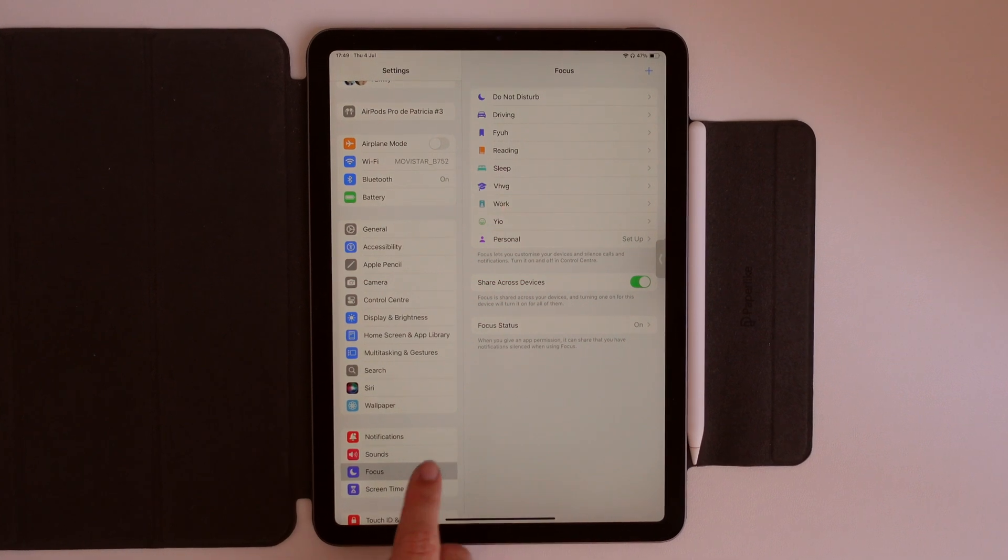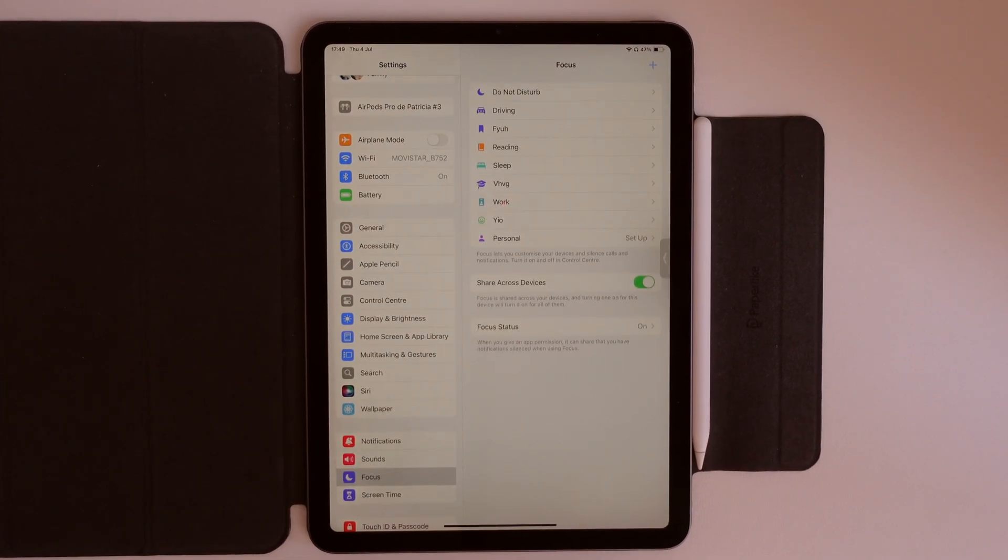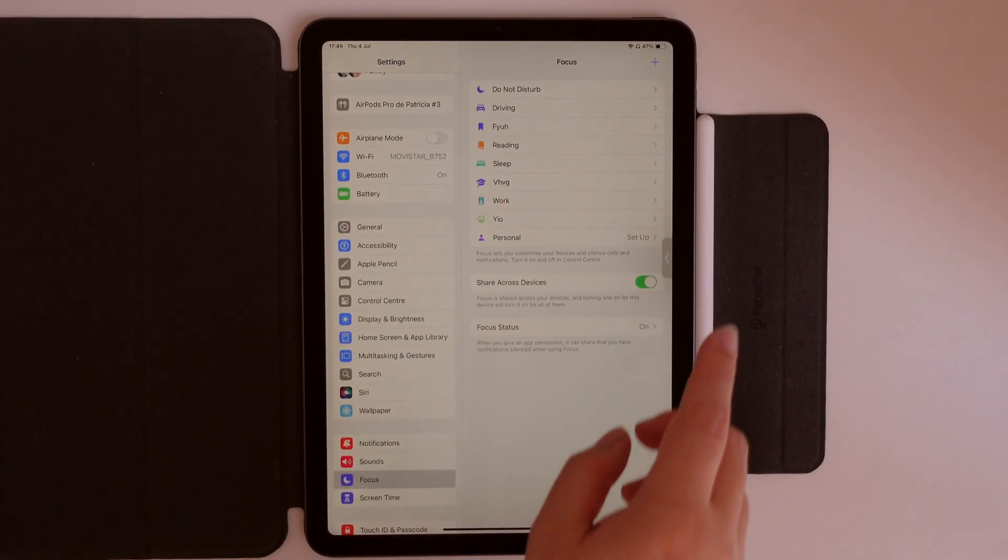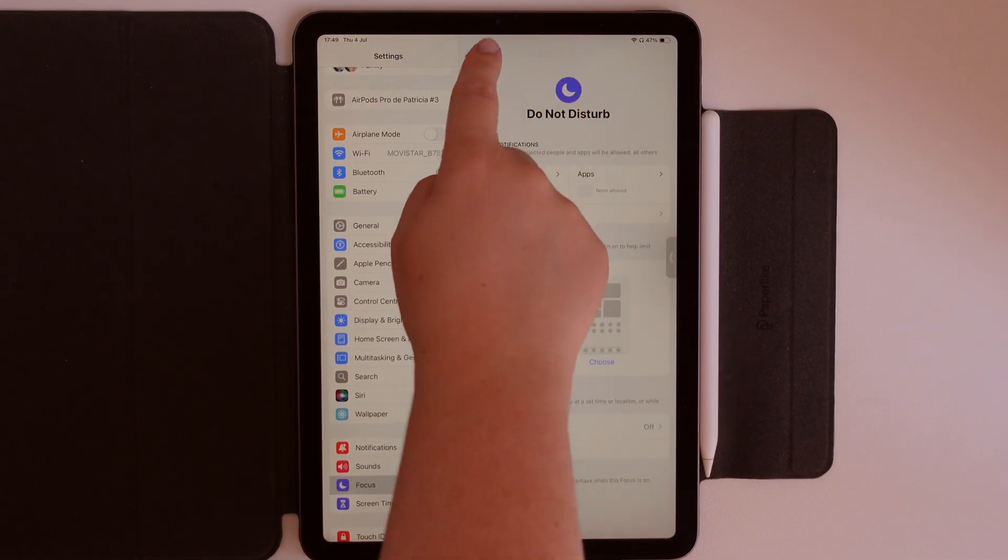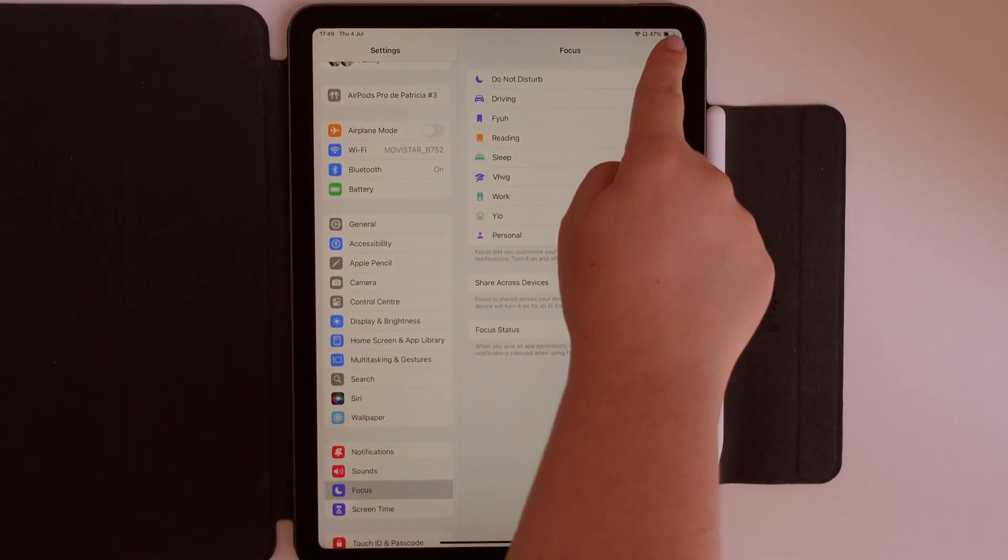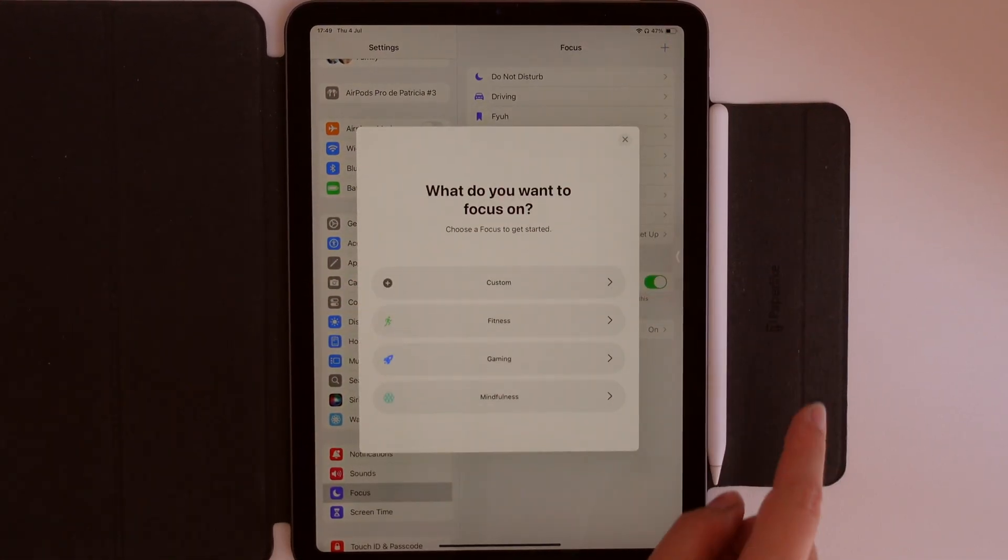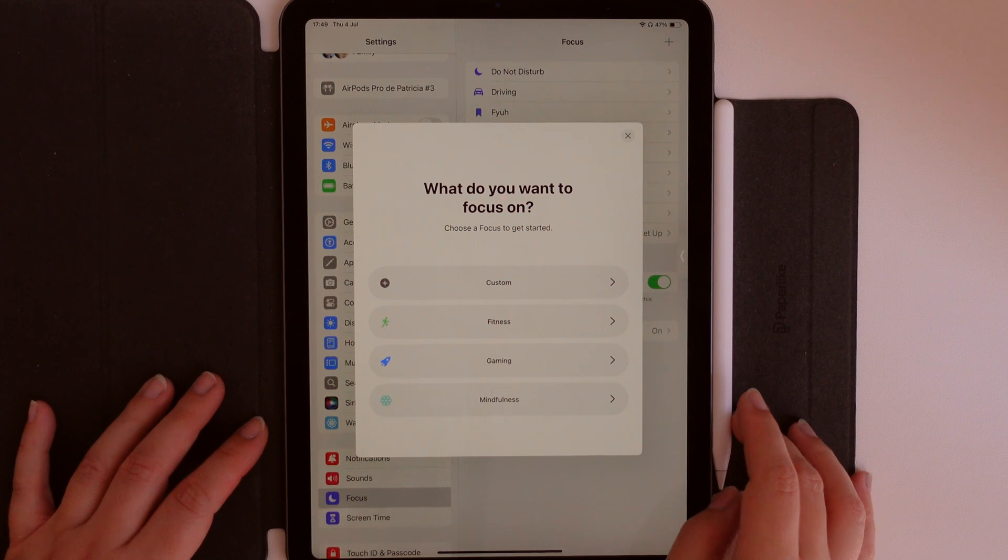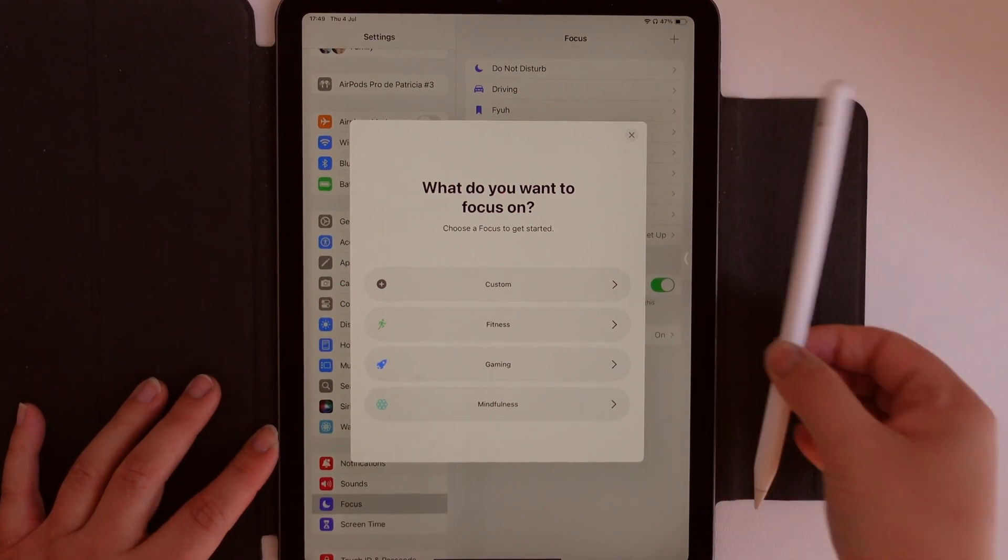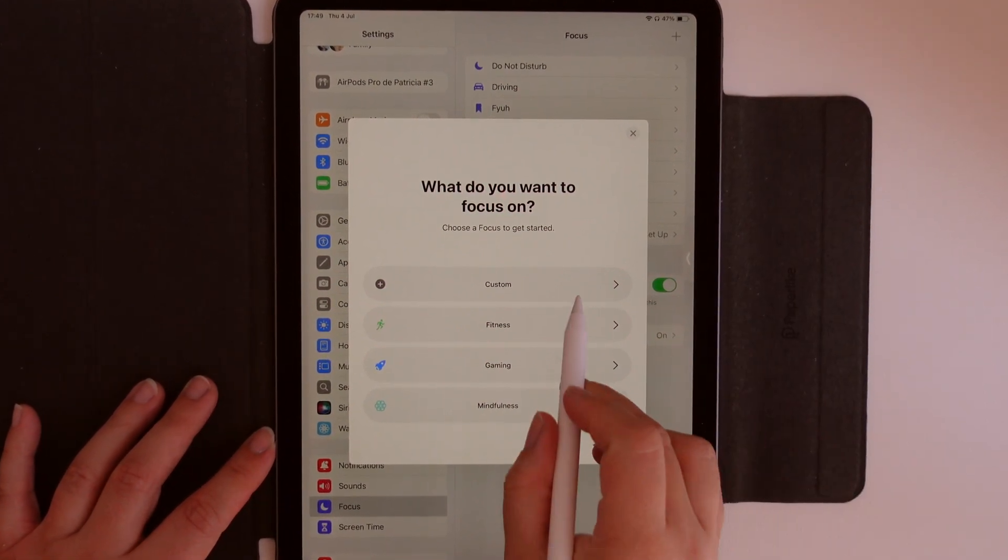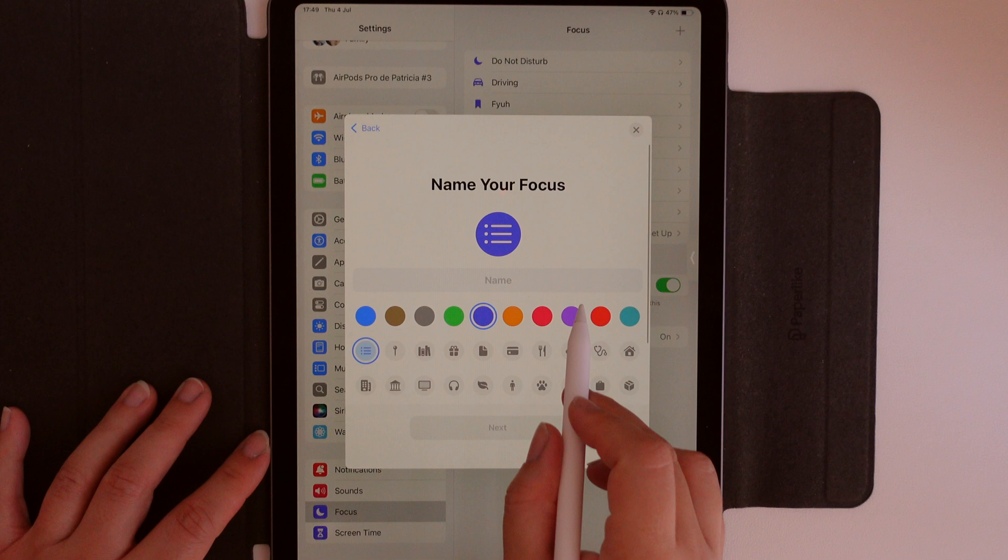Now, go into Settings and then tap on Focus. Here you can see some of the focus modes already set up by Apple, ready to go, just in case you don't want to bother much. But you're here because you want to master your iPad, so hit the plus button in the corner and tap into Custom.